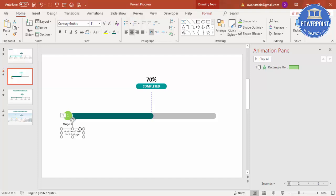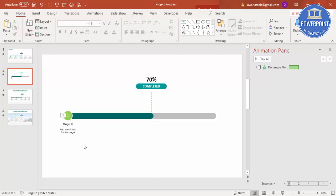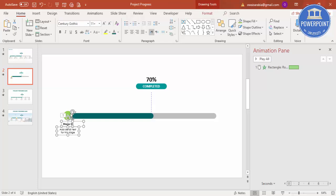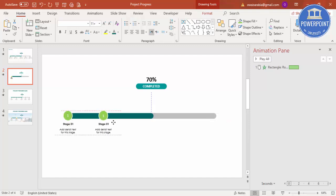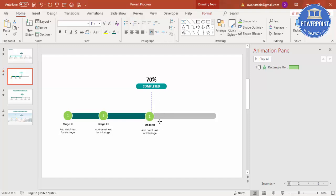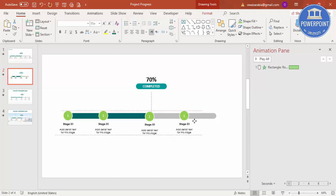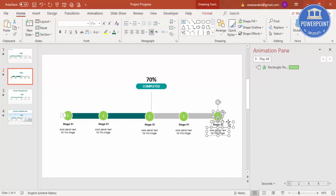Now copy these three elements — highlight all three, or select them one by one holding Ctrl — then press Ctrl+D to duplicate. Place the duplicate for Stage 2, then duplicate again for Stage 3, Stage 4, and finally Stage 5.